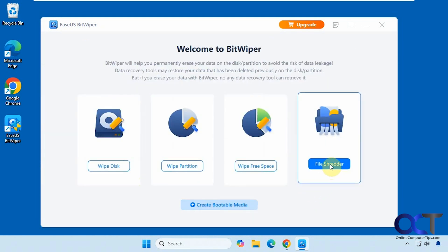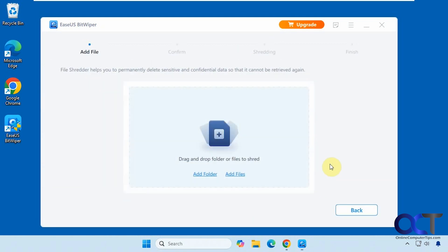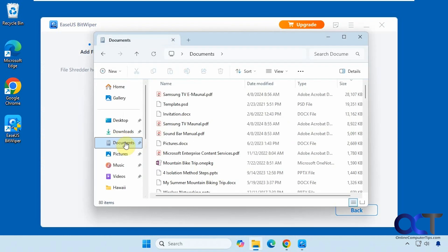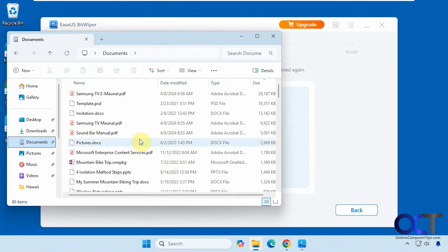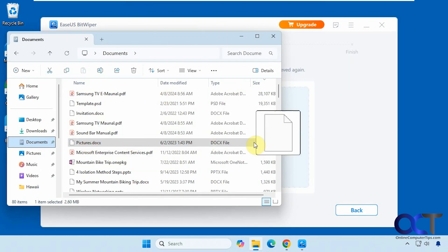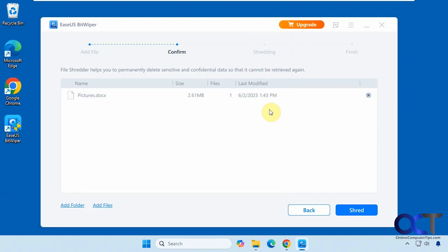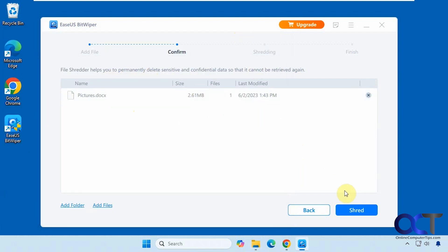Starting with the file shredder — let's say you want to get rid of a particular file. For example, if we didn't want this Word document any longer, we could just drag it in here and then click on Shred. This will permanently delete that specific file.